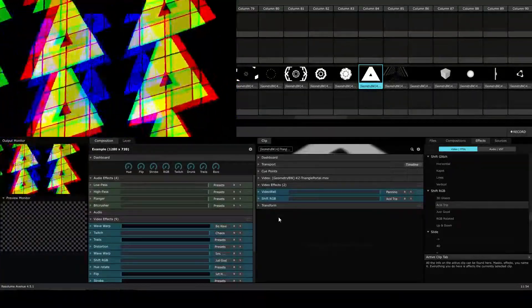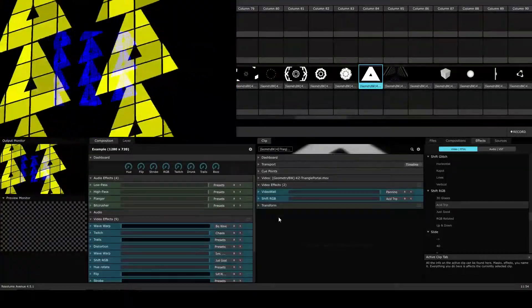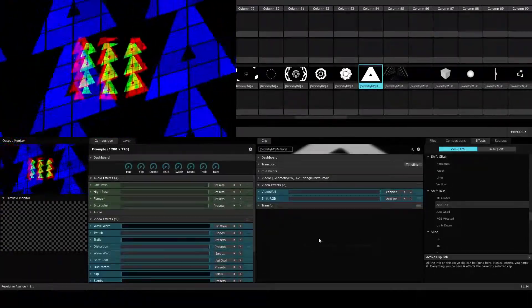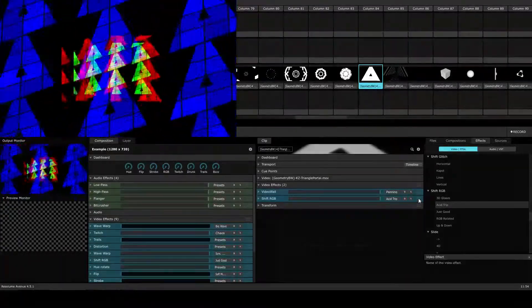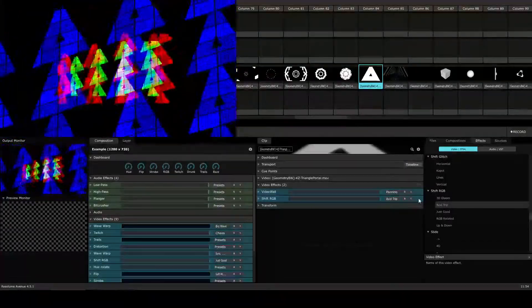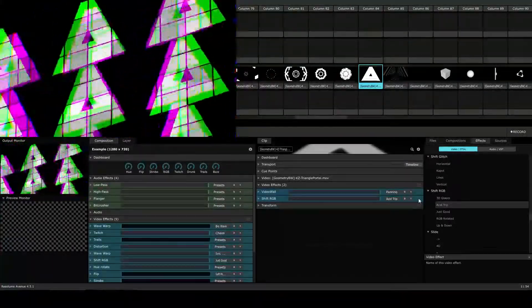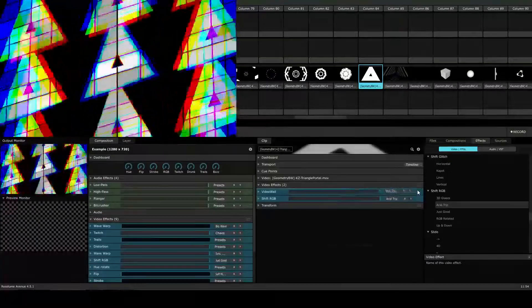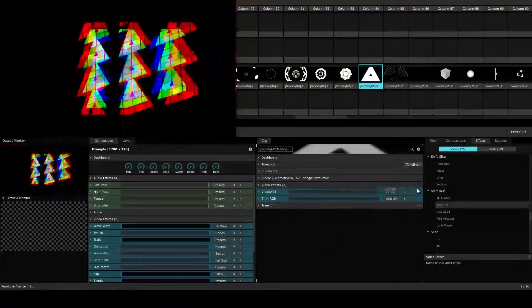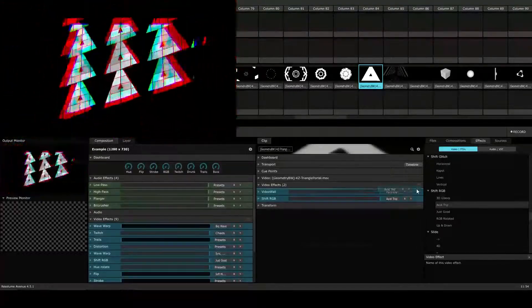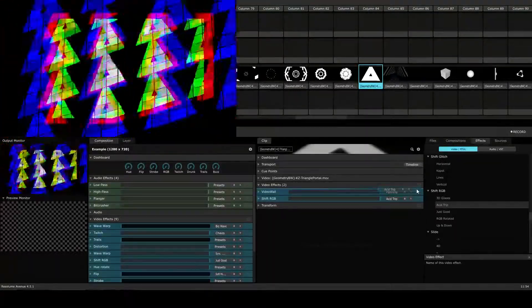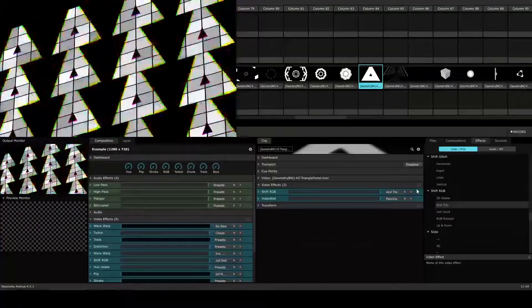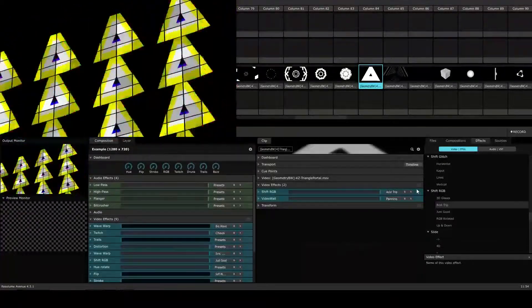So if we want to have the shift RGB effect applied first, we're going to need to put it on top of the effect stack. To do this, we're going to click here on this icon all the way to the right, which is three horizontal lines stacked on top of each other. We're going to click and drag and move it above the video wall. You can see there's a bright blue line, which indicates where it's going to be going in the stack. We're going to let go of our mouse. And now we see there's a completely different effect happening.